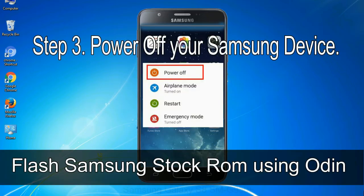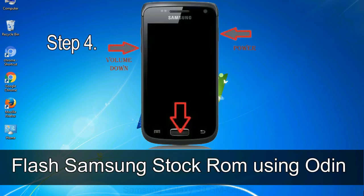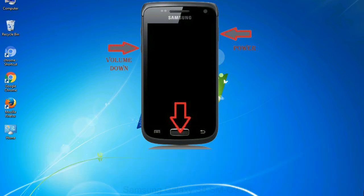Step 3: power off your Samsung device. Step 4: now you have to boot into download mode. To boot into download mode, press and hold volume down key, home key and power key.